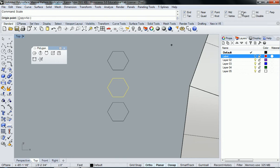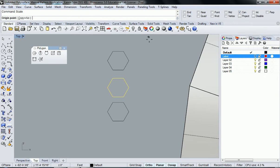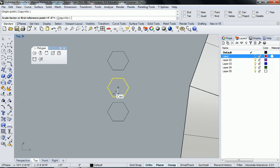I'm going to choose center point object snap so I can get the center here. I'm going to turn off the other one so it doesn't try to read more than just the center. Now it's automatically going to snap to the center.